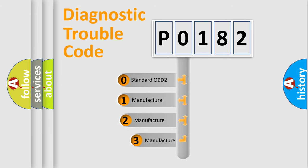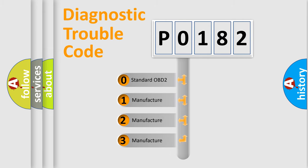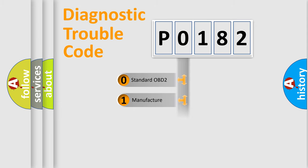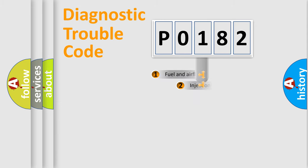If the second character is expressed as zero, it is a standardized error. In the case of numbers 1, 2, 3, it is a manufacturer-specific expression of the car-specific error.